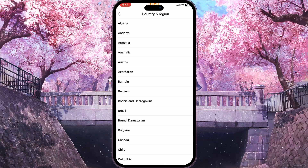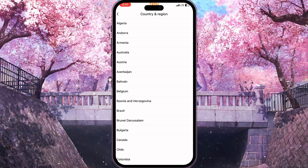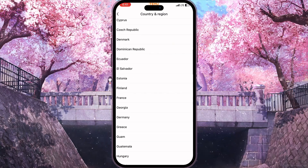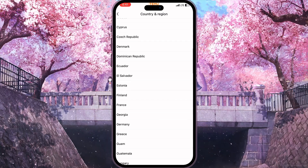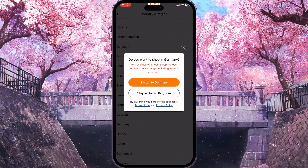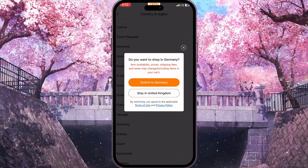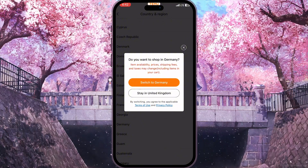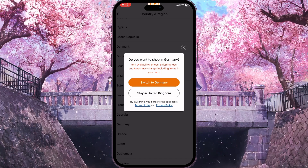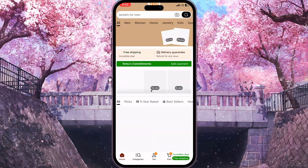You need to click on it and from this list you need to choose the country that you want to change to. So for example it would be Germany, so I'll choose Germany here.